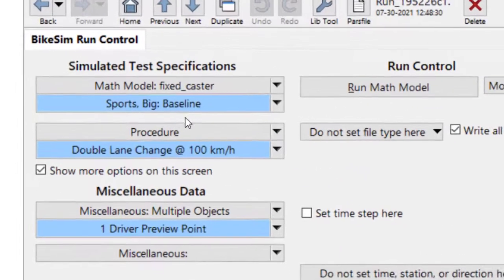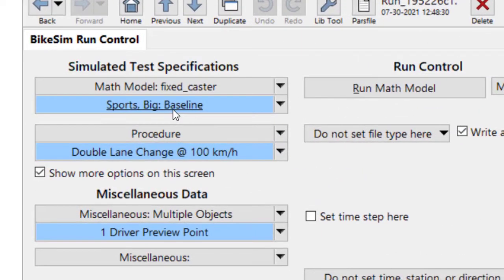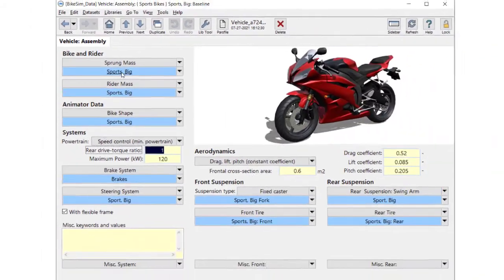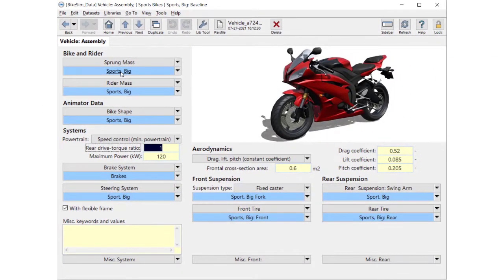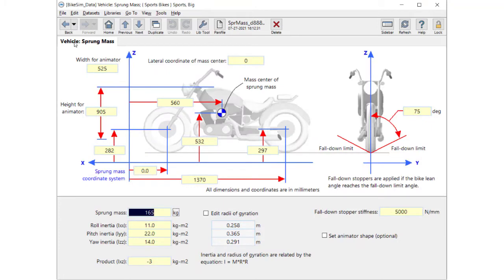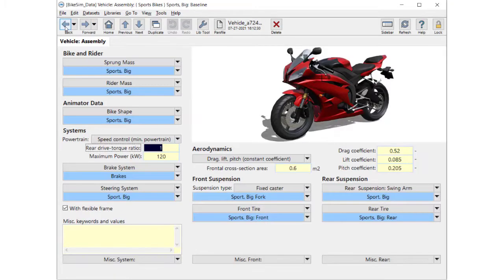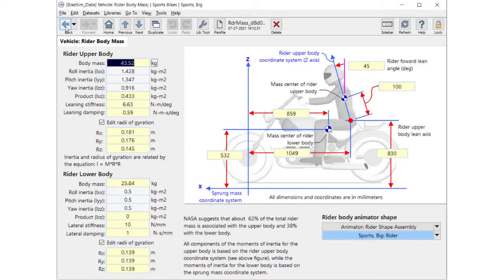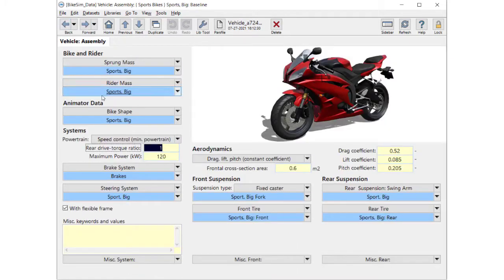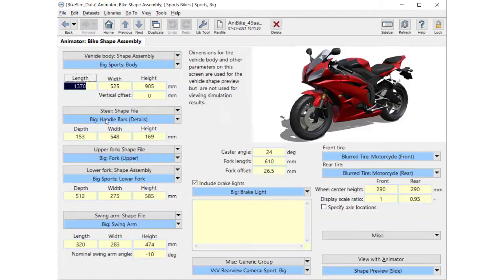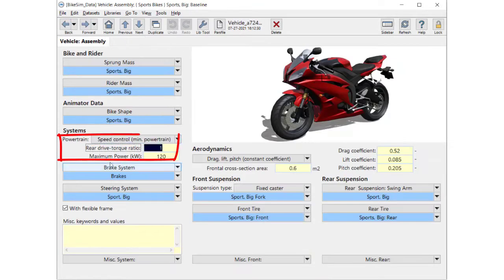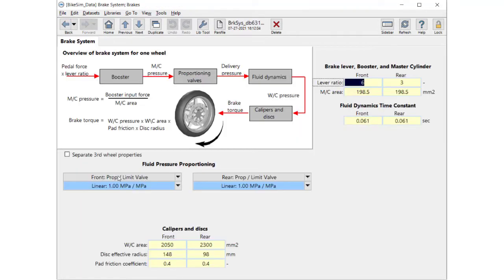Let me browse the vehicle data. This is the vehicle assembly screen. From the top of left column: sprung mass, rider mass, animation shape, power train, and brake system.